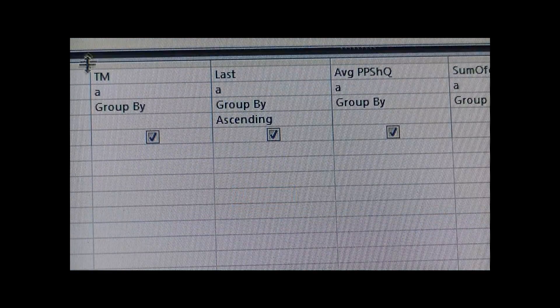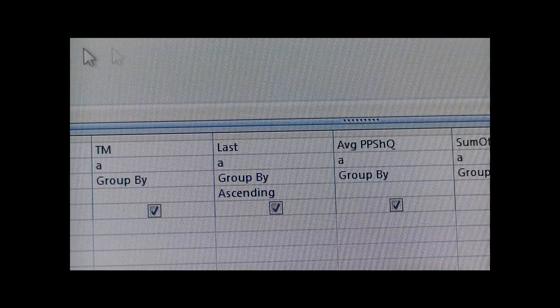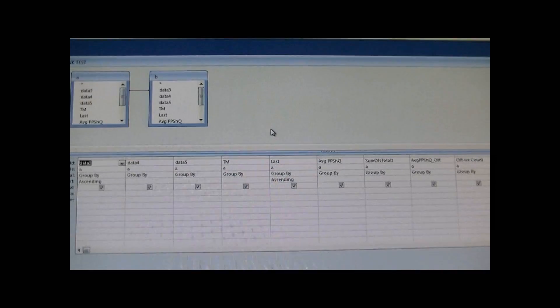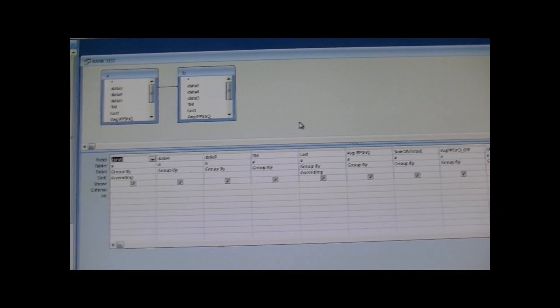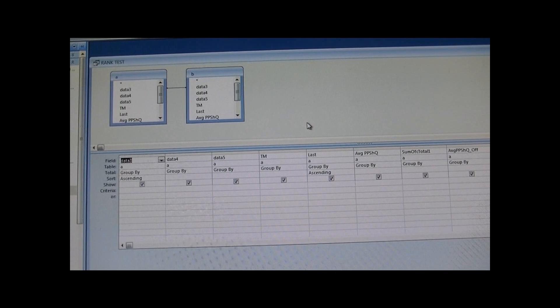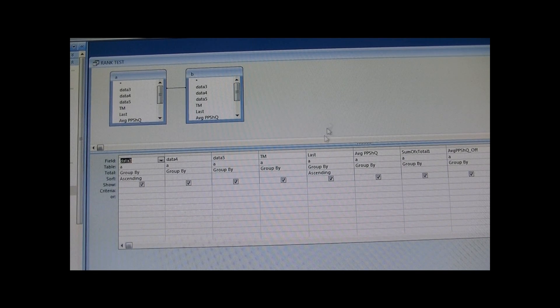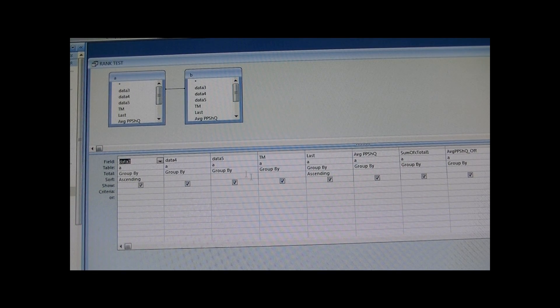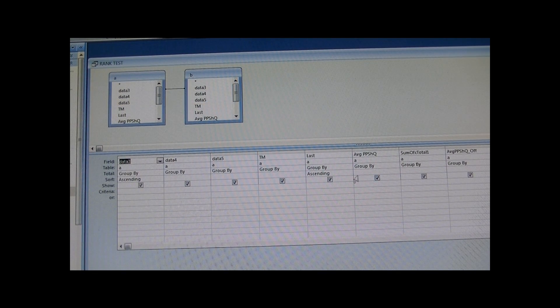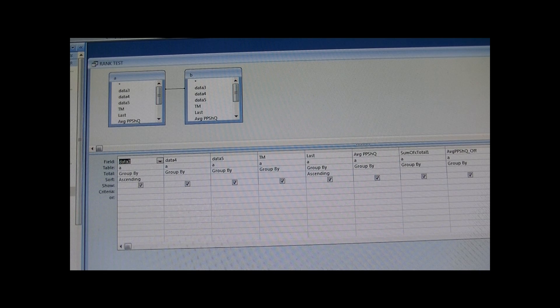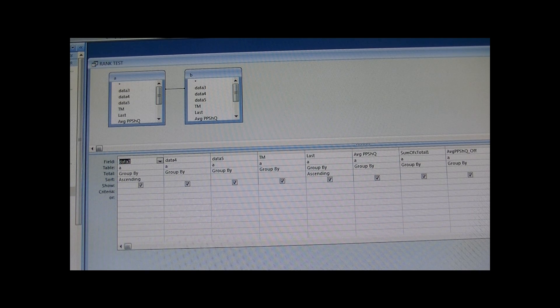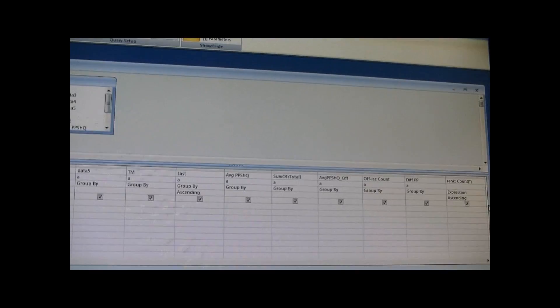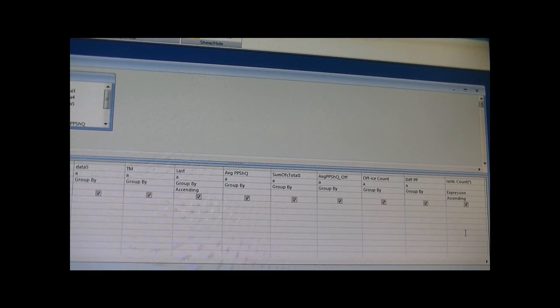I'm just going to bypass all that and go directly into my query. It just looks like it's pulling basic information from these two tables and it's trying to do a rank at the end.